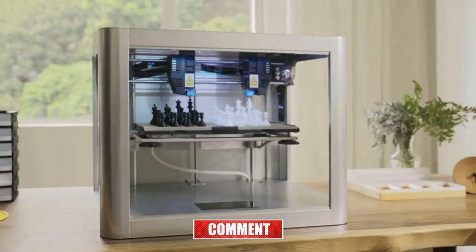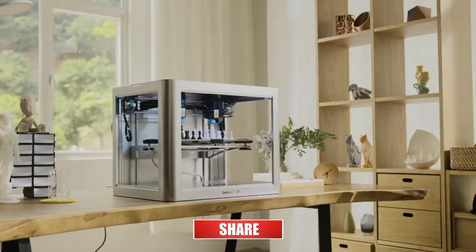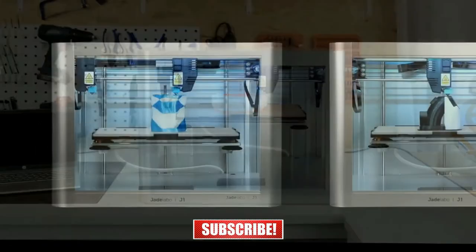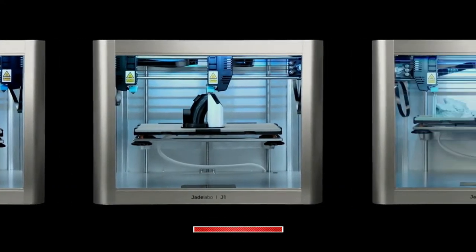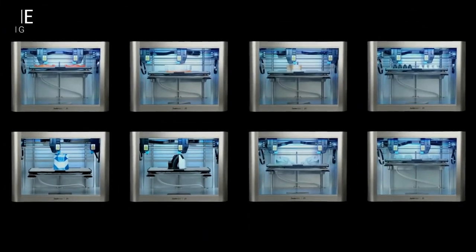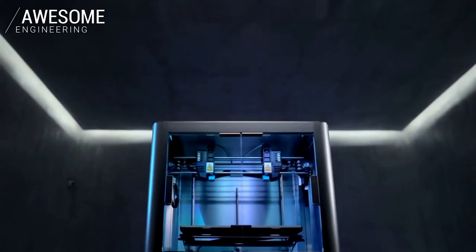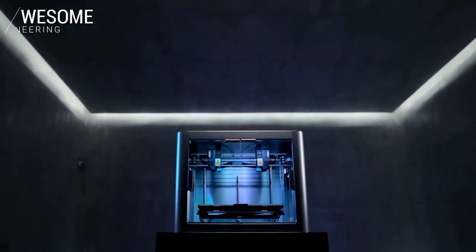3D printing has never been so efficient, useful, and exciting. Multiple modes, endless possibilities. Make different. This is Jade Labo J1 IDEX 3D printer.